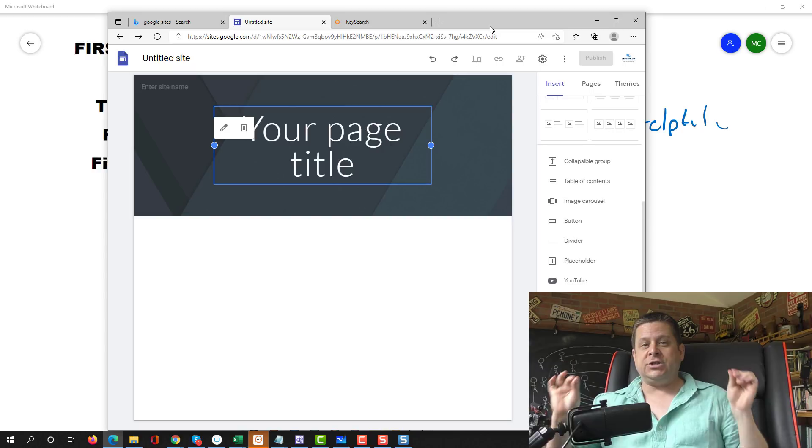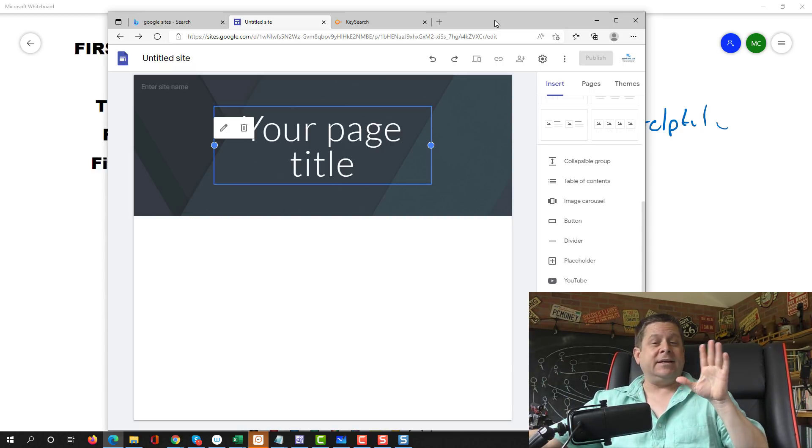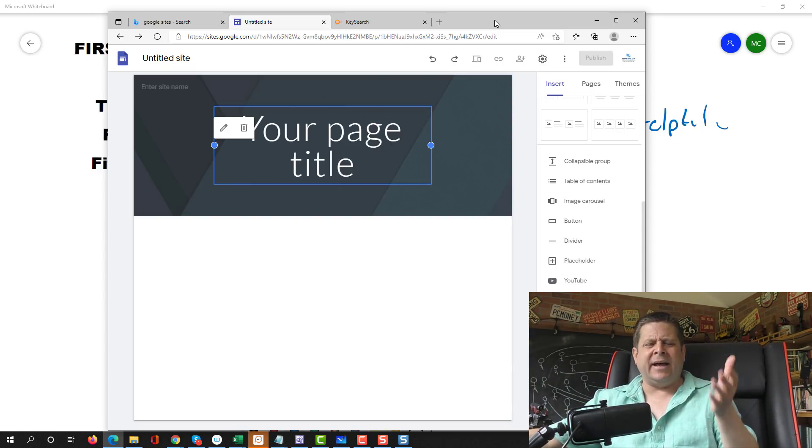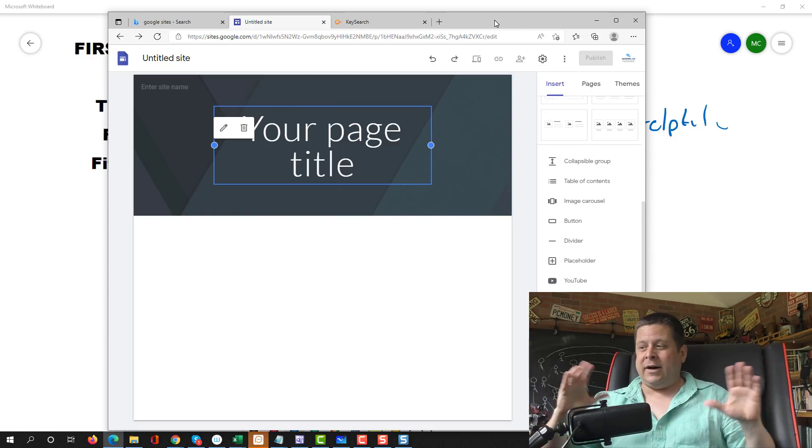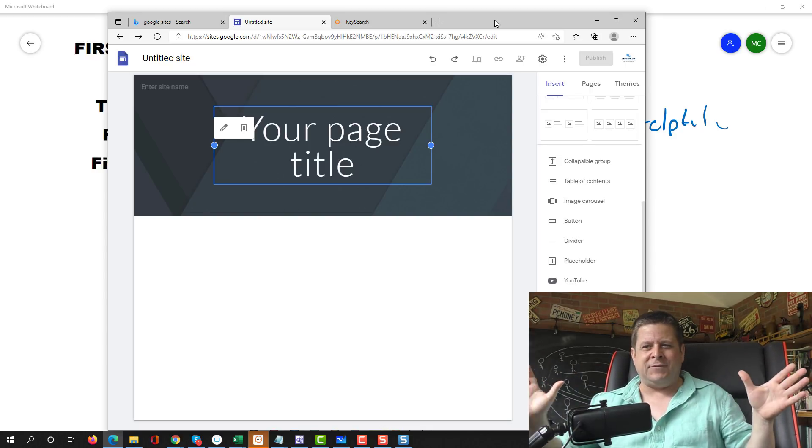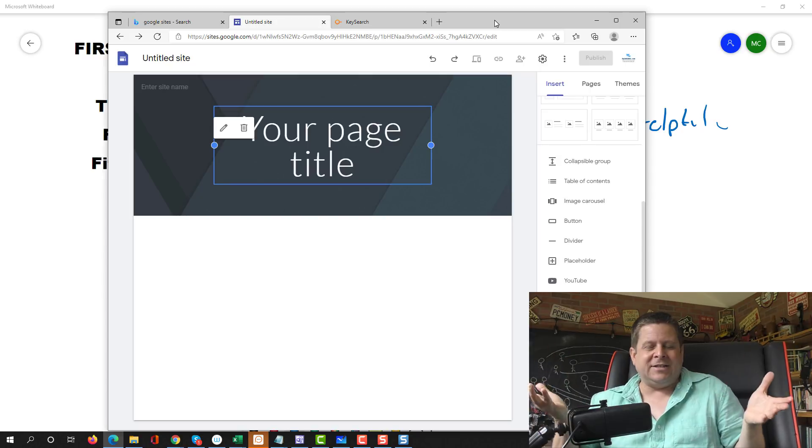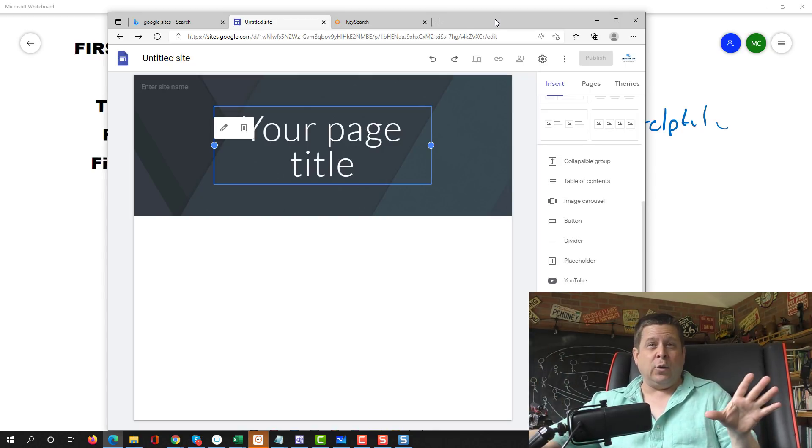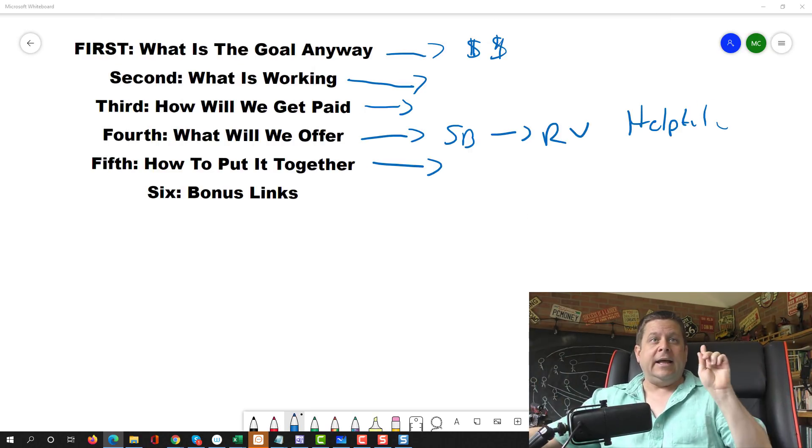Now, always make sure you have an affiliate disclaimer because you want to be on the up and up and always do ethical, good stuff. And you don't want to get in hot water. So always have that. I'm not a lawyer, but it's a good rule of thumb to have that. If you're worried about it, go talk to a lawyer.